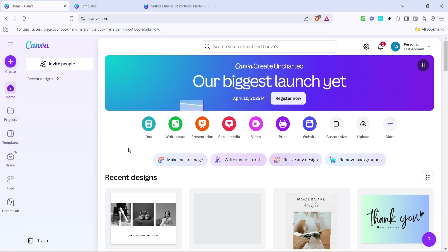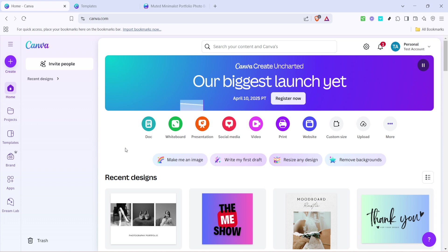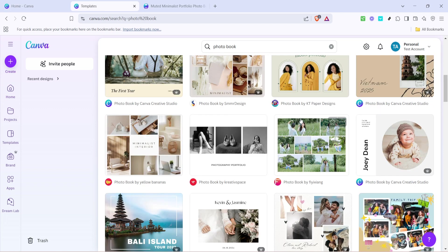By the end of this tutorial, you'll have a beautifully designed photobook that's ready to be shared with friends, family, and even printed if you wish. To start, open Canva on your computer or device and type photobook into the search bar.